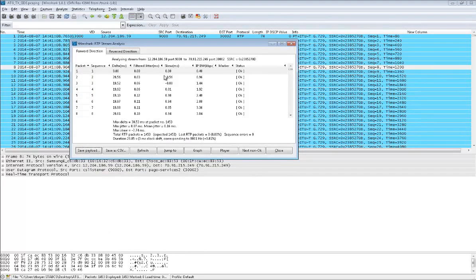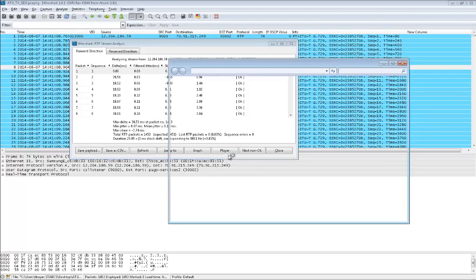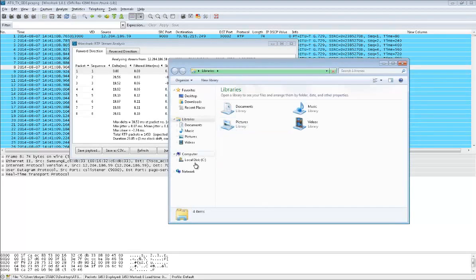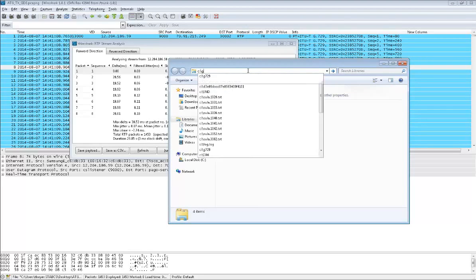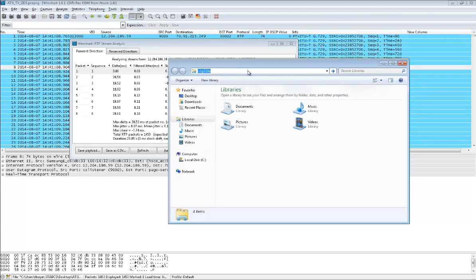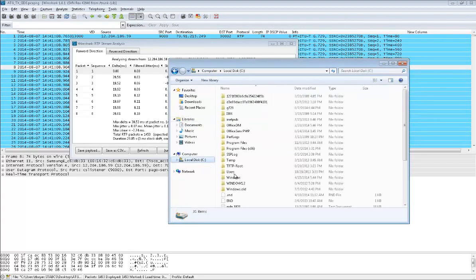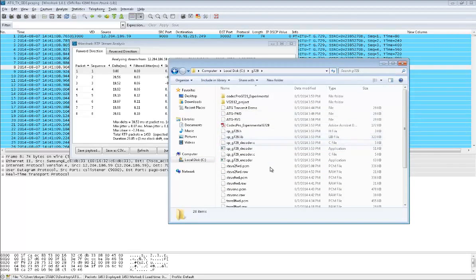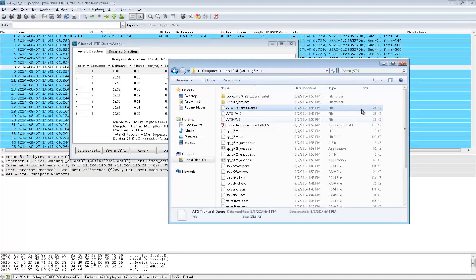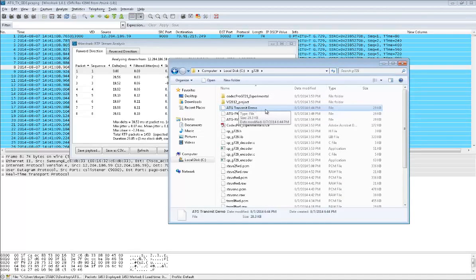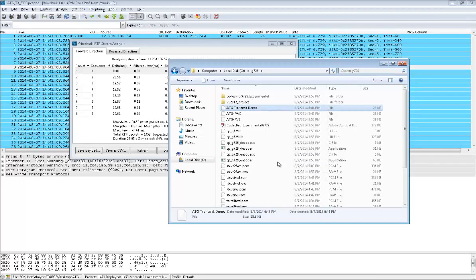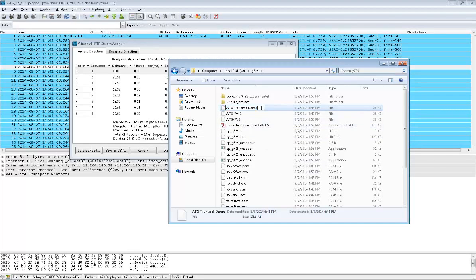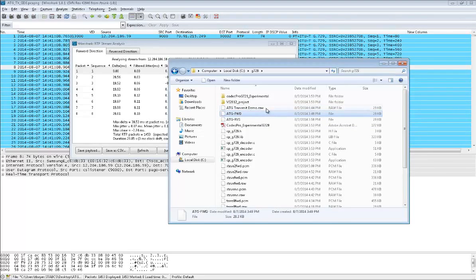If I go look over here, the name of that file was ATG transmit demo. I've got a 29 kilobit file that it created. Notice it doesn't have an extension on it. Real quick, we're going to change this to .raw. That is that side of the conversation, exported as ATG.raw.